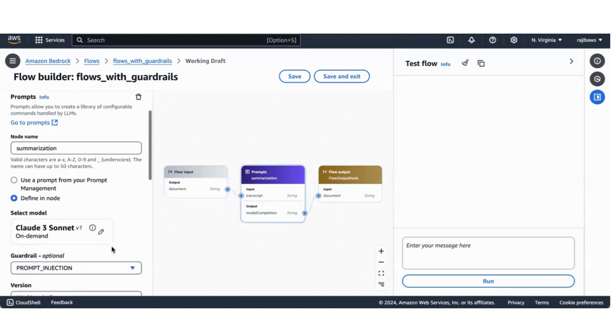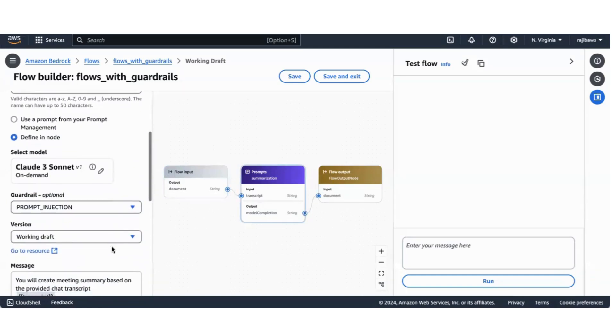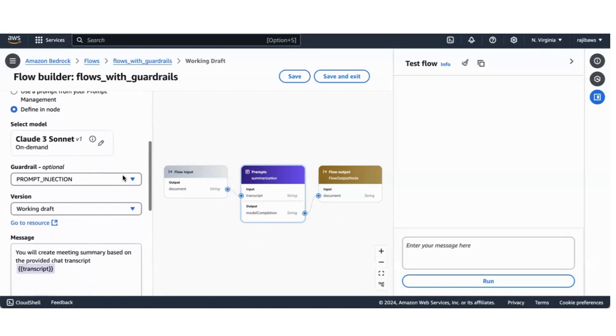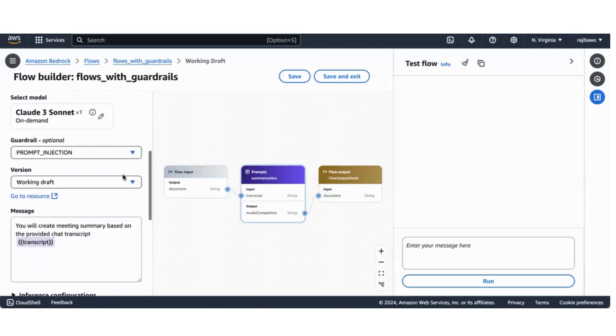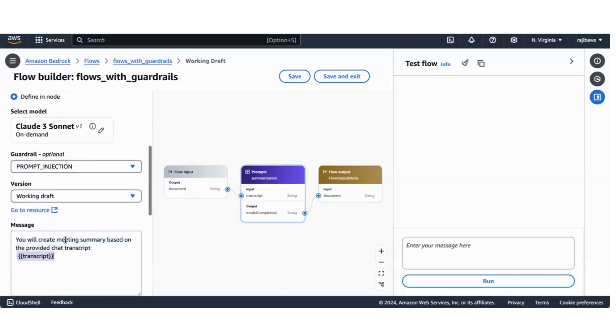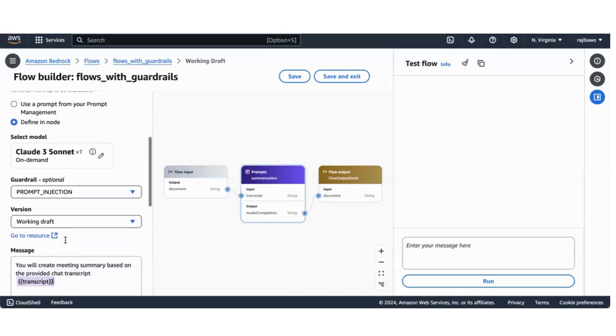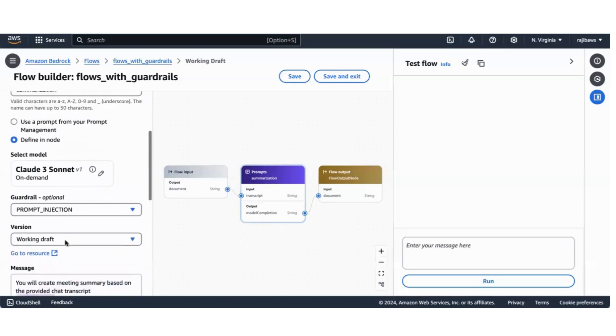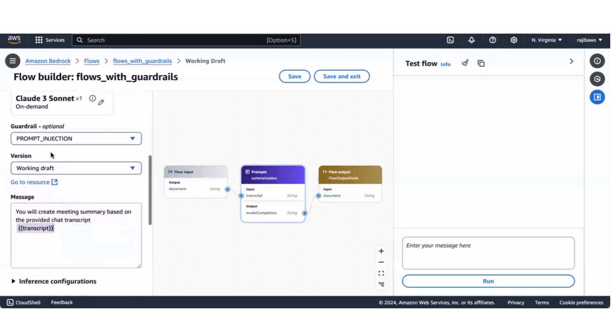This prompt node uses a Claude 3 Sonnet model and it takes an inline prompt. We are not using AWS prompt management here, I'm giving an inline prompt which is defined in node. I'm using 'you will create meeting summary based on the provided chat transcript'.